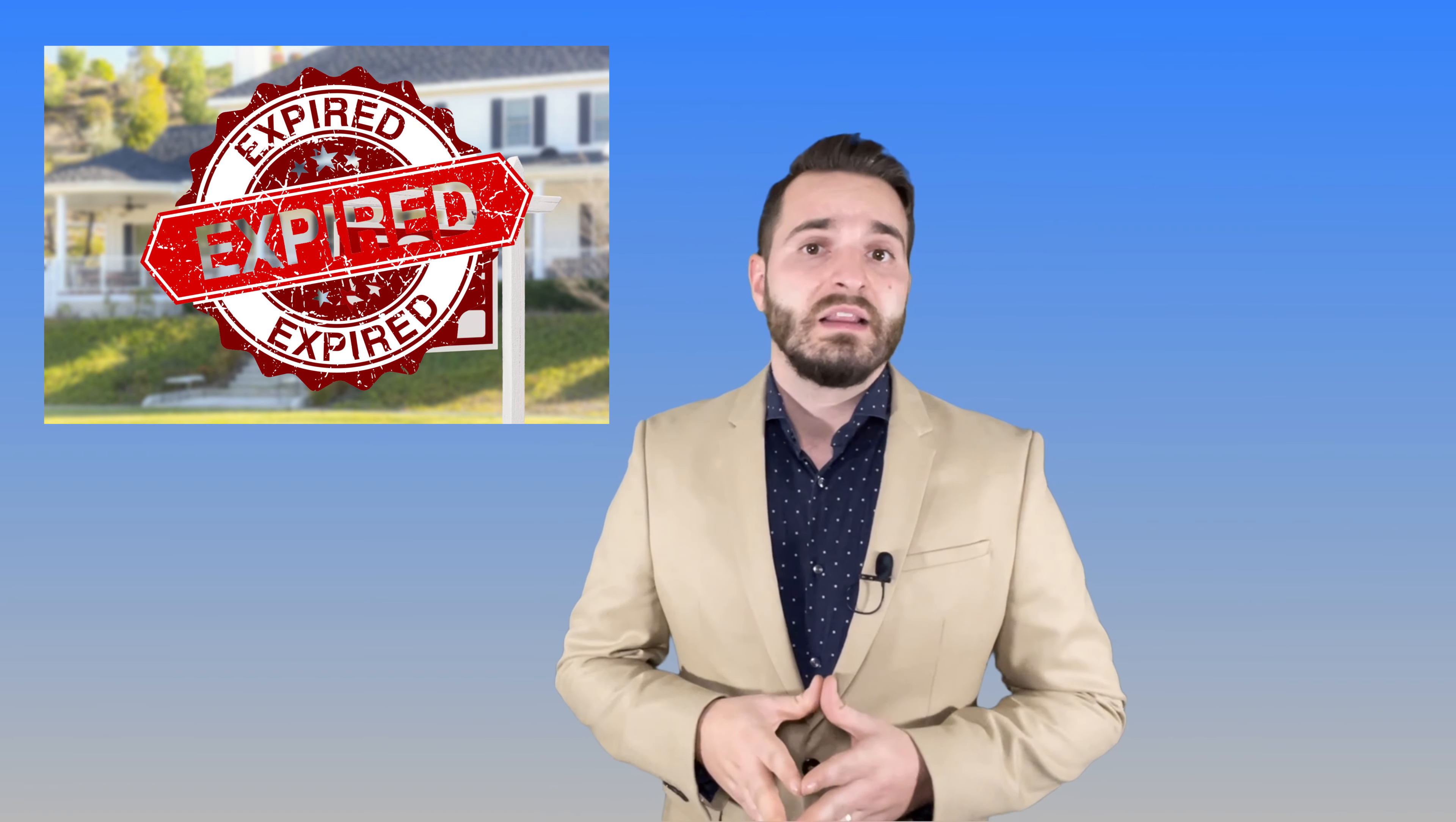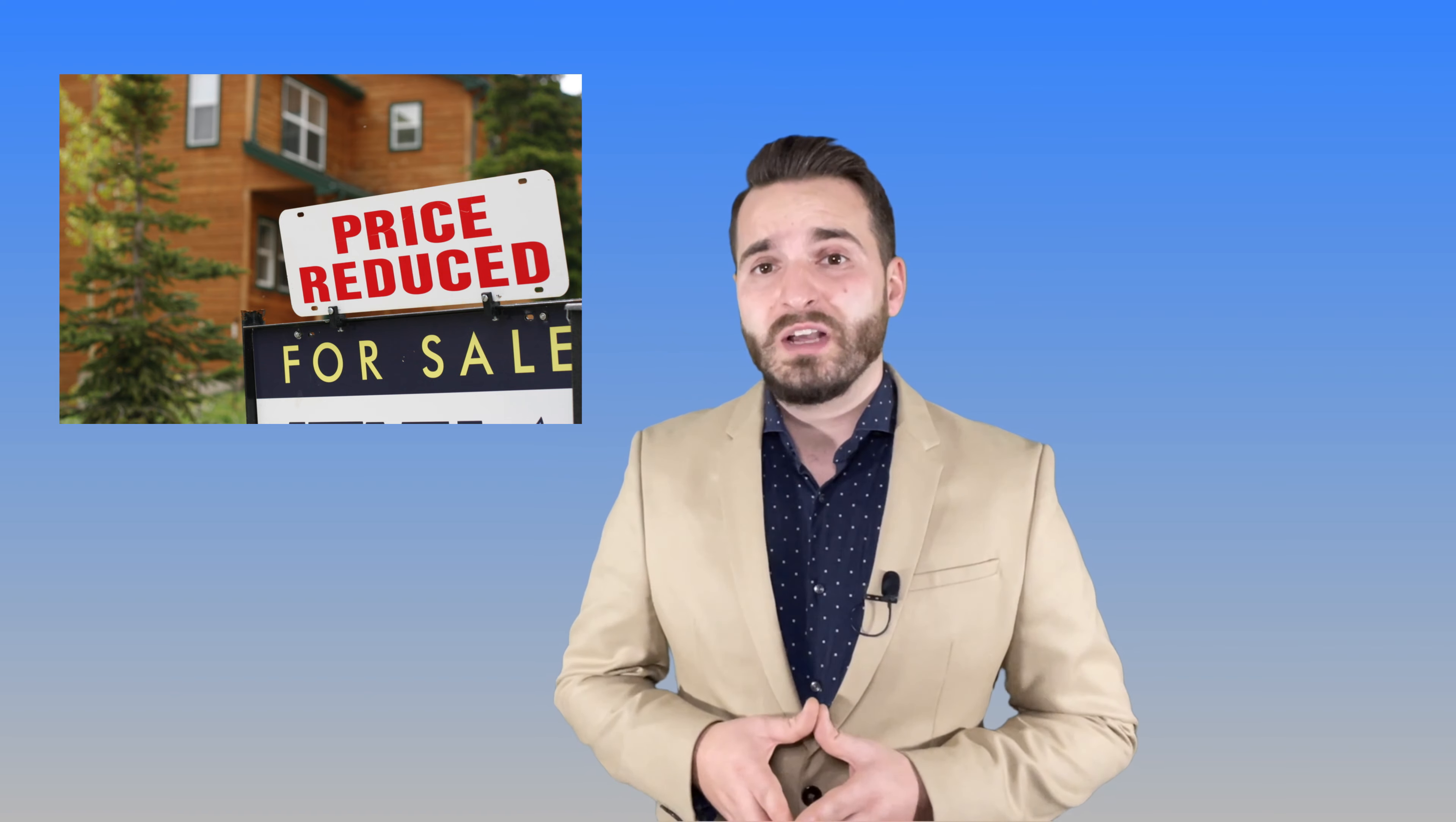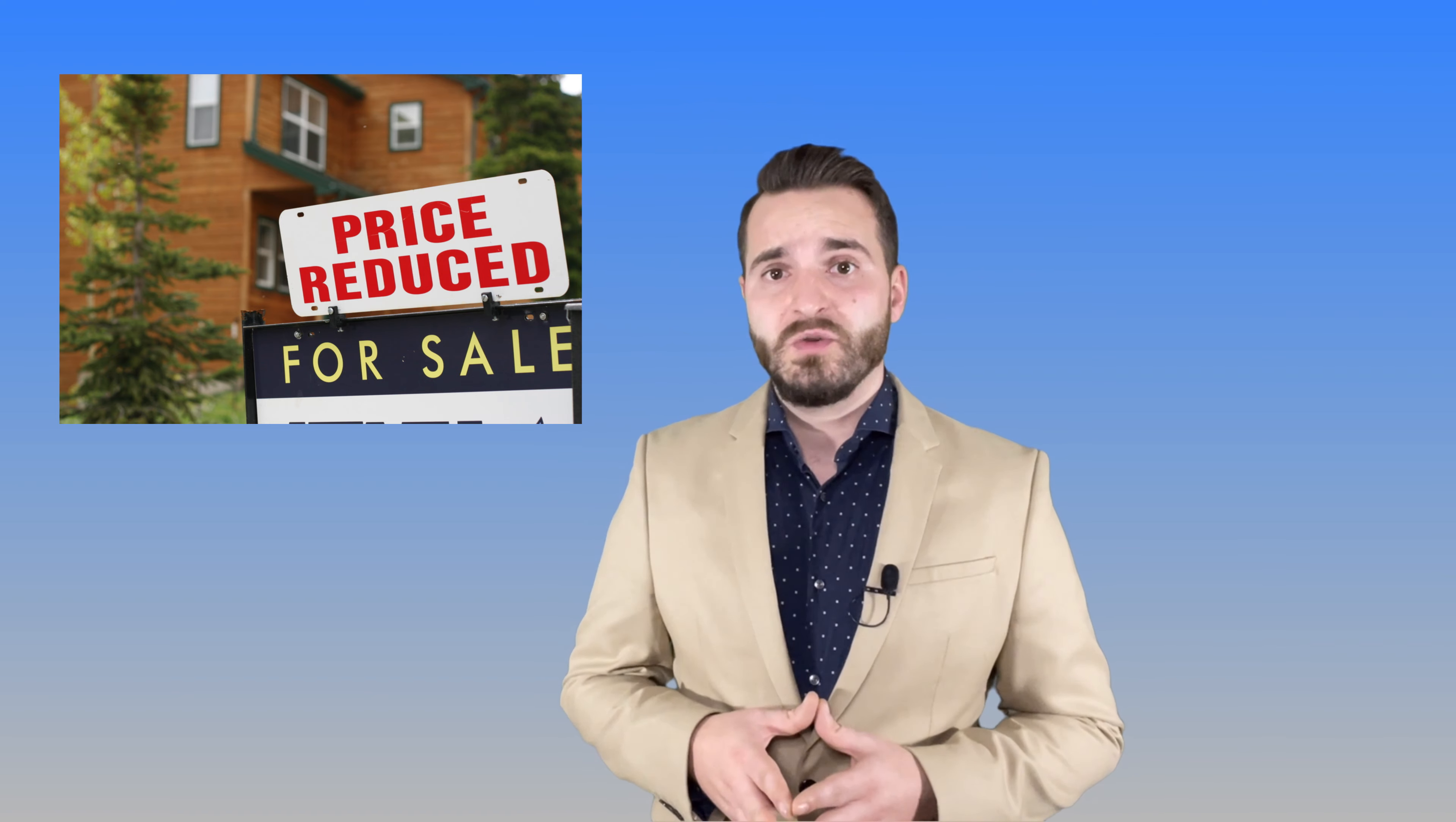Too often I see real estate listings that expire and I always get frustrated because those sellers weren't served well. Not only did the listing expire, but it also had several price drops in the few months it was listed.